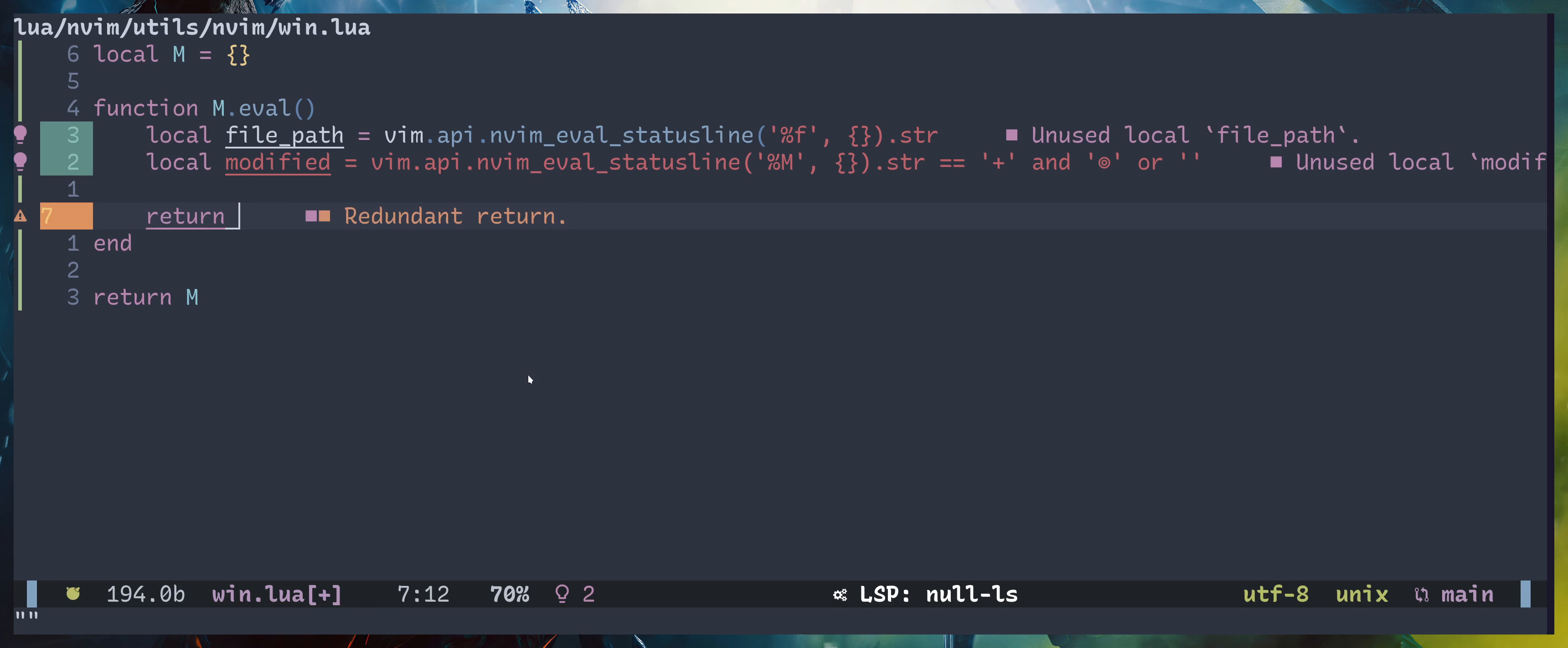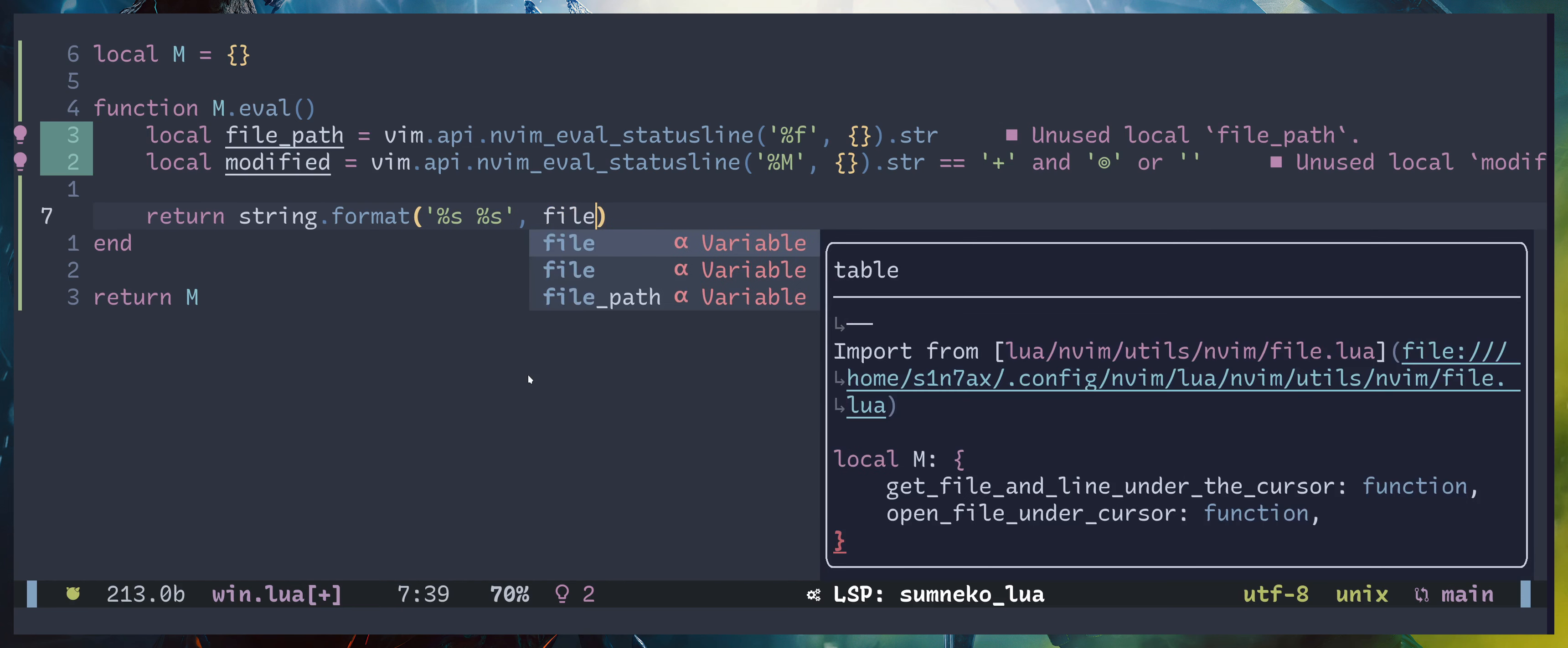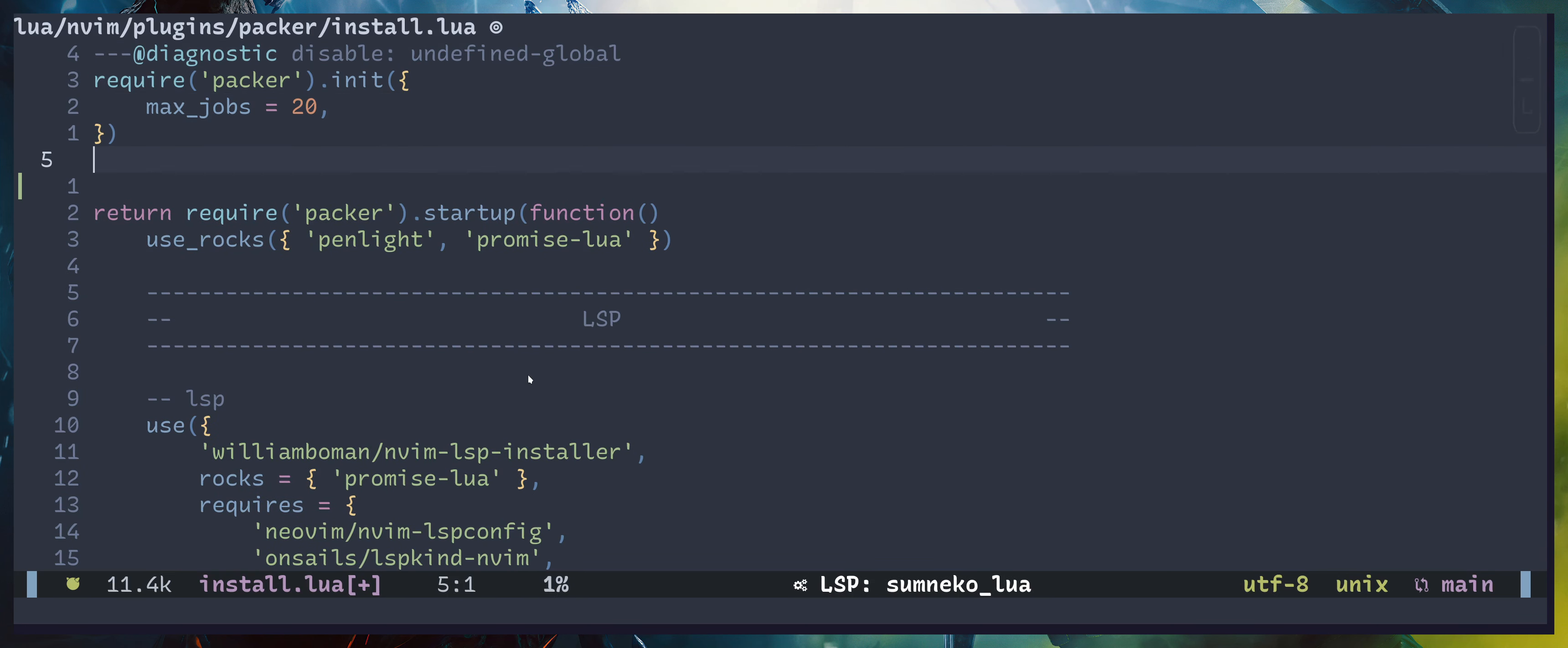If that's not the case, meaning there are no modifications, just return empty string. So we can return this, but before that let me just close and reopen because the syntax highlighting is not working. Okay, I'm going to string.format two placeholders, then file path and modified.